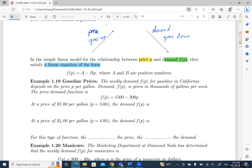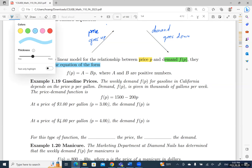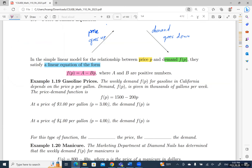The linear equation takes the form f(p) = a − bp, where a and b are positive numbers. This looks like a linear function where negative b is the slope and a is the y-intercept. Since this is a business context, we consider a and b to be positive numbers. Let's go deeper with an example.